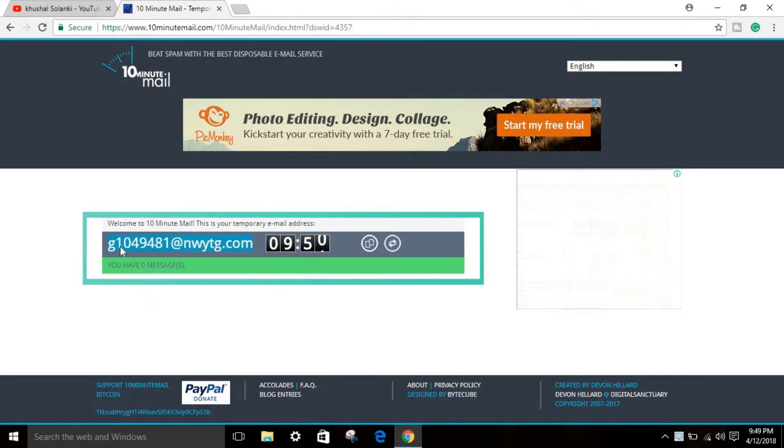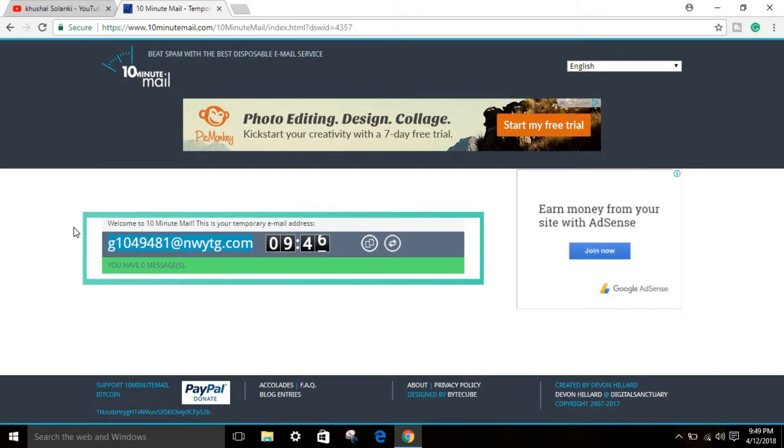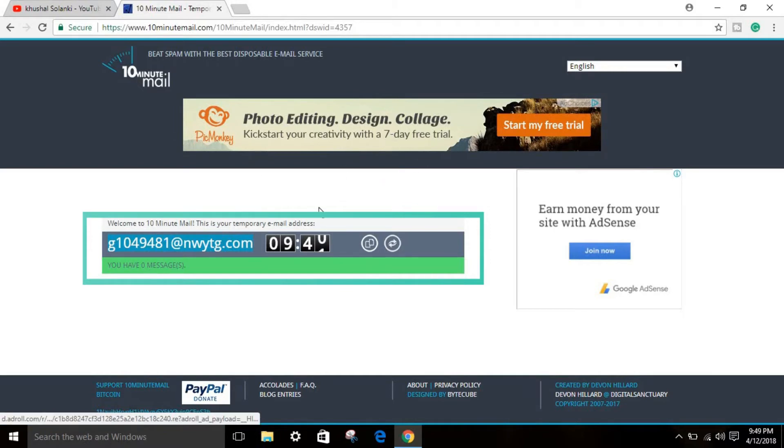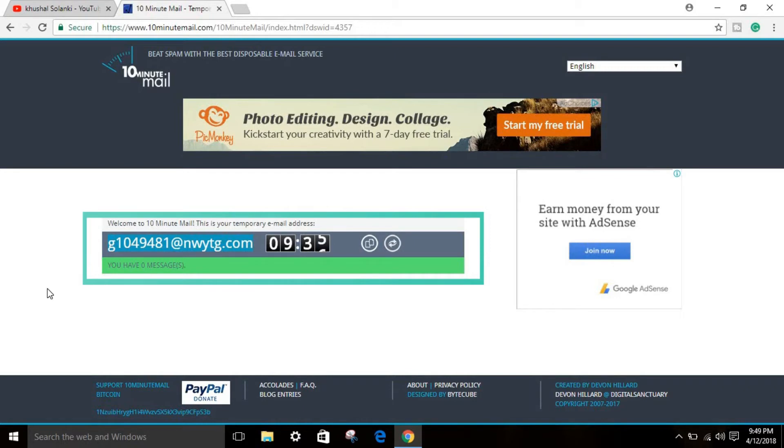If you want to sign up for any kind of website temporarily, you don't have to use your real email account. This website will work for you.